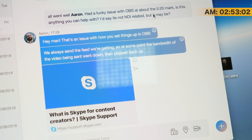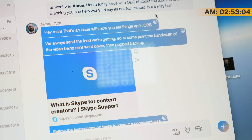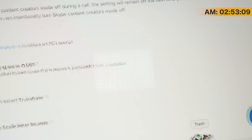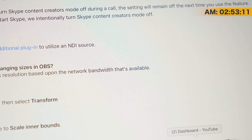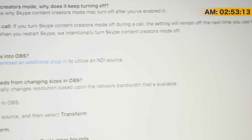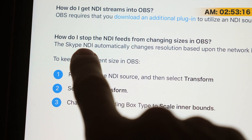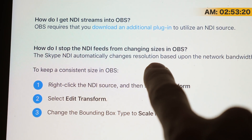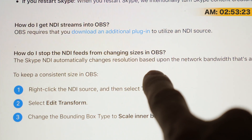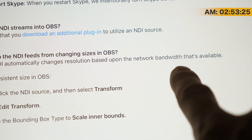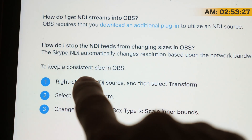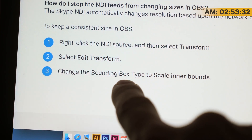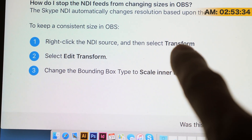He said, hey man, that's an issue with how you set things up in OBS. Follow these instructions. On the page he sent me, it says: how do I stop the NDI feeds from changing sizes in OBS? The Skype NDI automatically changes resolution based upon the network and bandwidth available. To keep a consistent size in OBS, right-click the NDI source, select Transform, select Edit Transform, change the bounding box type to Scale Inner Bounds.